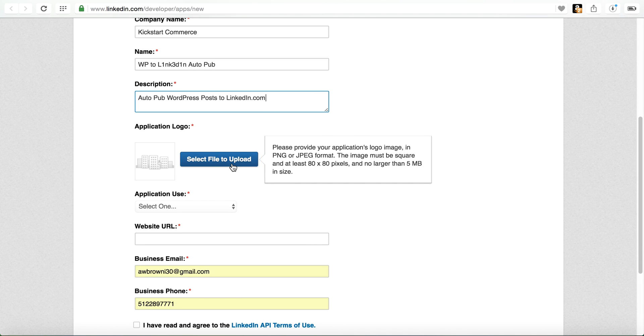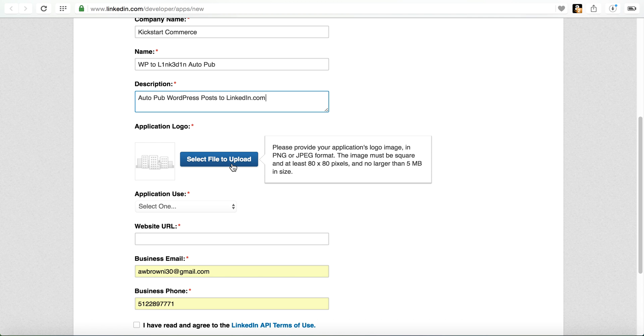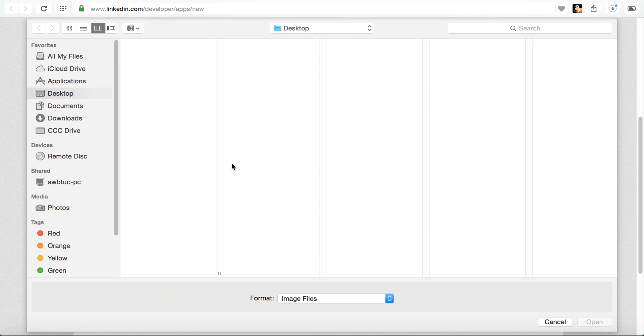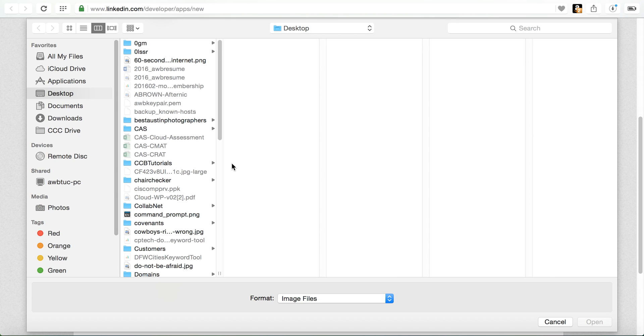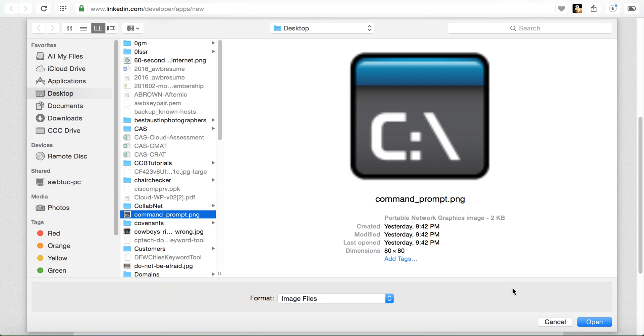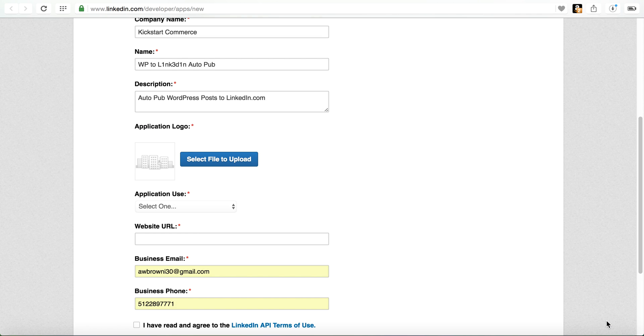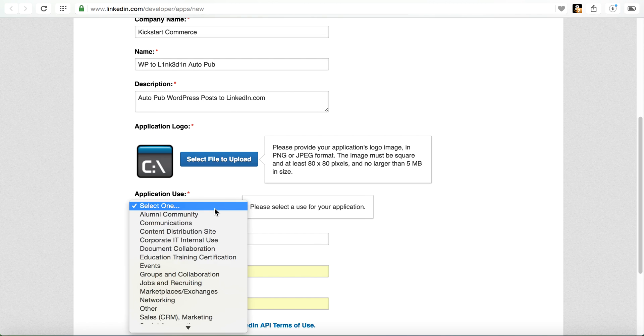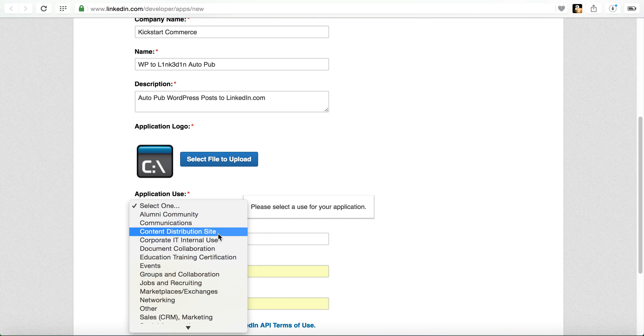Then you'll need an 80 by 80 pixel image for your application. So I already have something that was downloaded. I think it's command prompt. I'll just use that just for the sake of time. Then it asks you what the application use is. I tend to just choose content distribution site only because that's essentially what I'm doing. I'm trying to get content from my WordPress website over to LinkedIn.